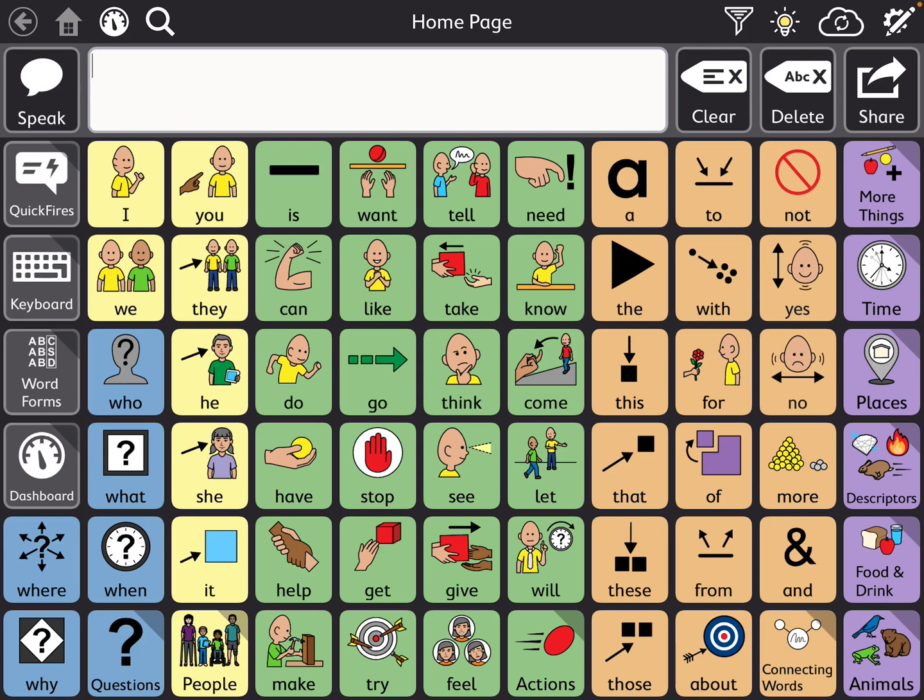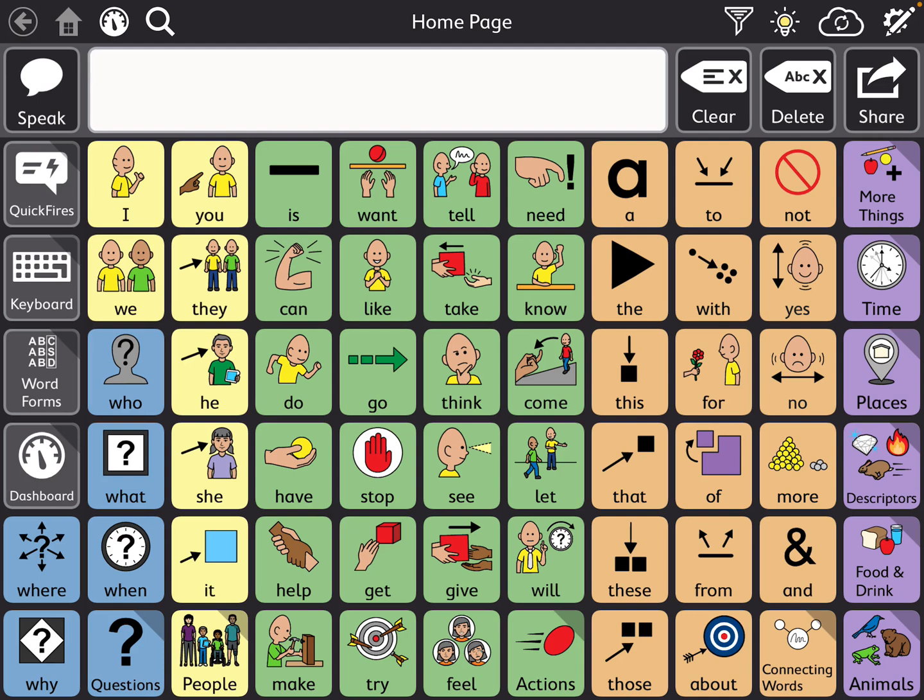Welcome back. Today we are going to talk about how to pull different pages into new page sets within TD Snap. So what I mean by that is I really love the motor planning page set, but I also really like the topic pages that are included in Core First. So with TD Snap, I am able to copy those pages and then put them into the motor planning page set.